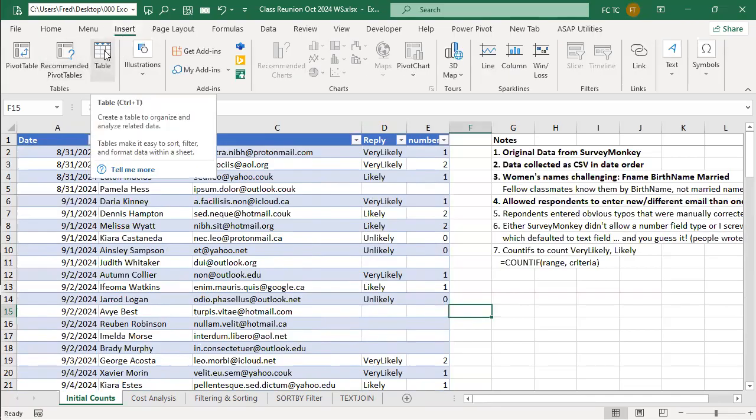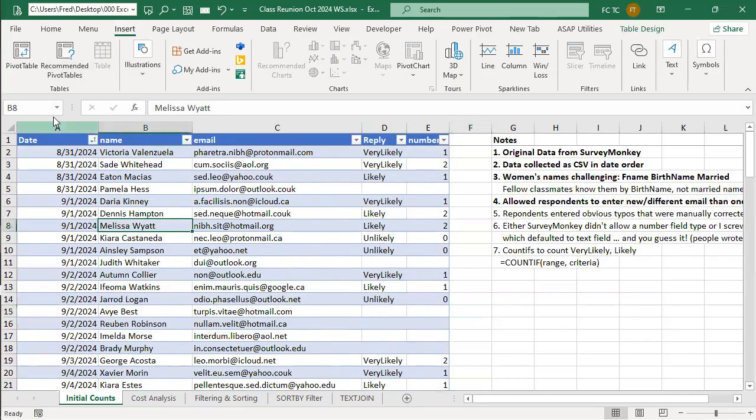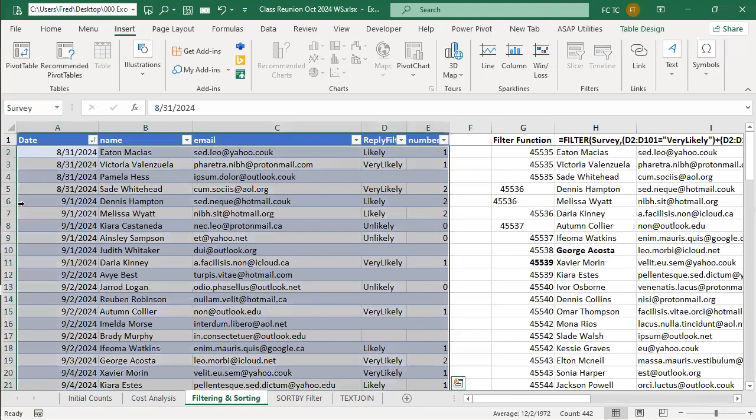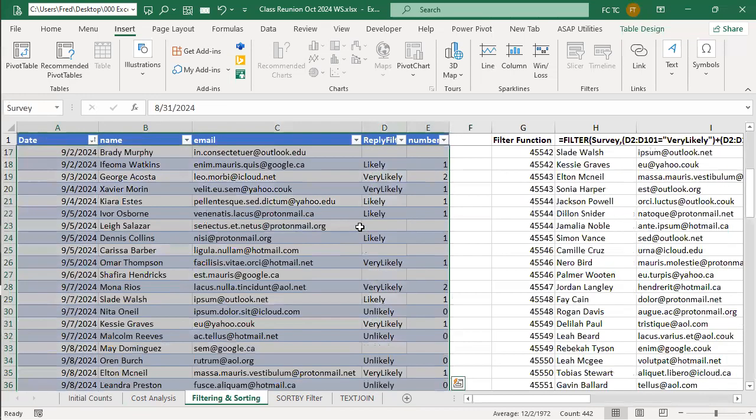Once you create it, it's given a name. The name I gave it is called Survey. So if I click on Survey, you'll see the table is highlighted.